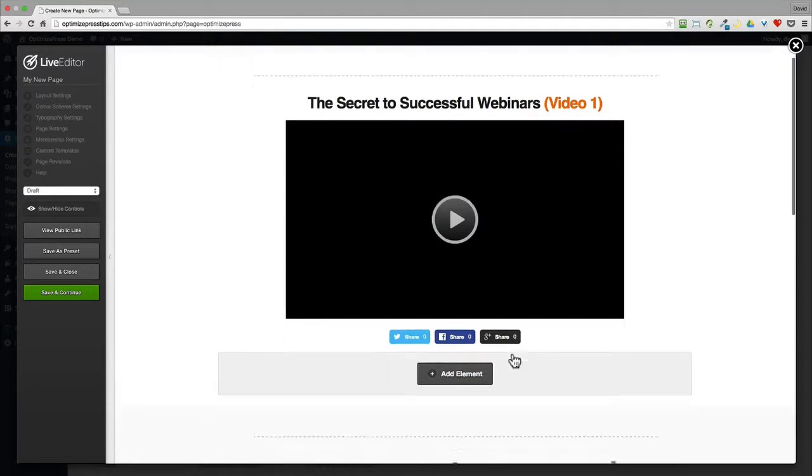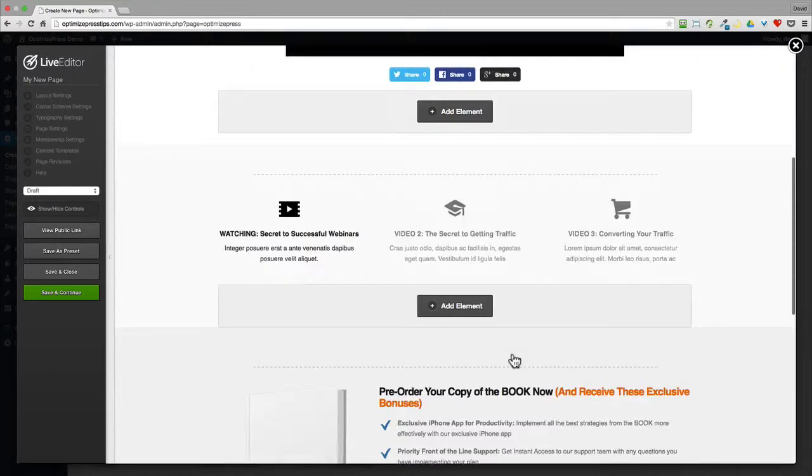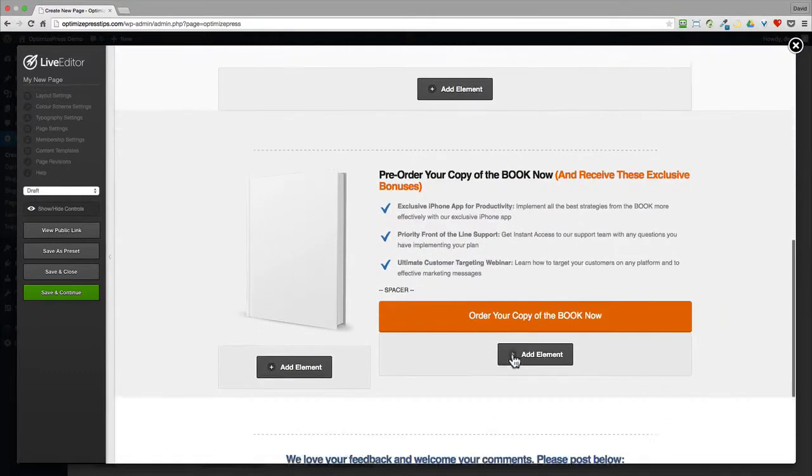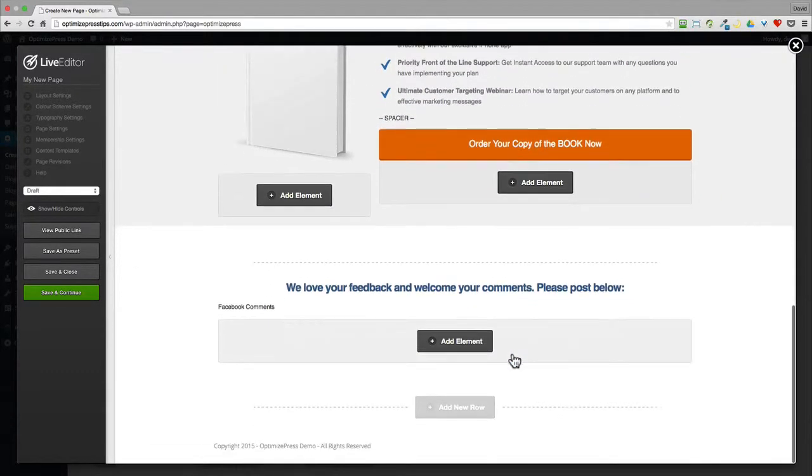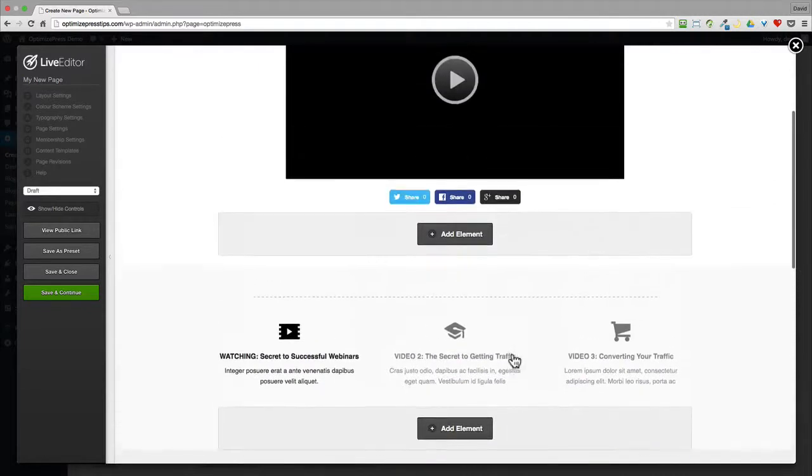From there your page is created and it's now ready for you to edit any of the text, add in your own links, buttons, and images.